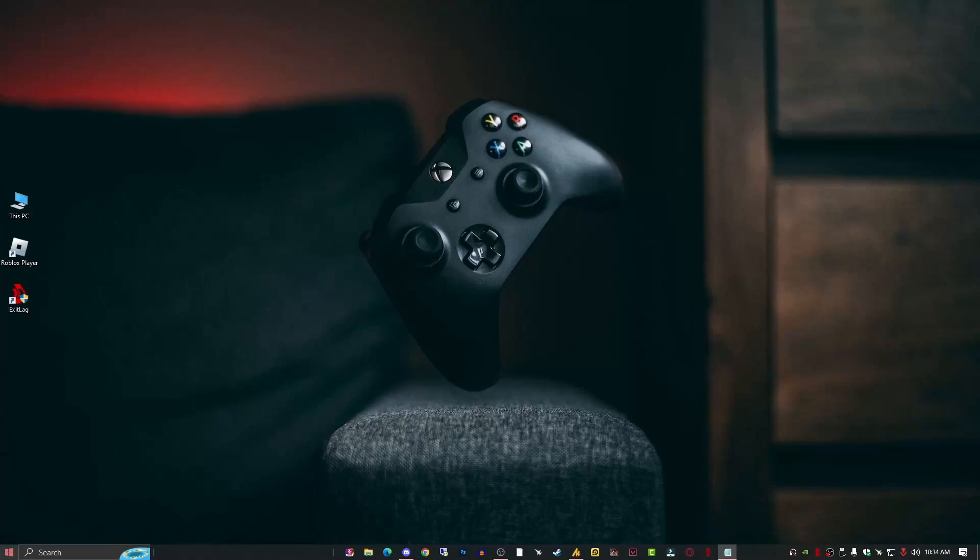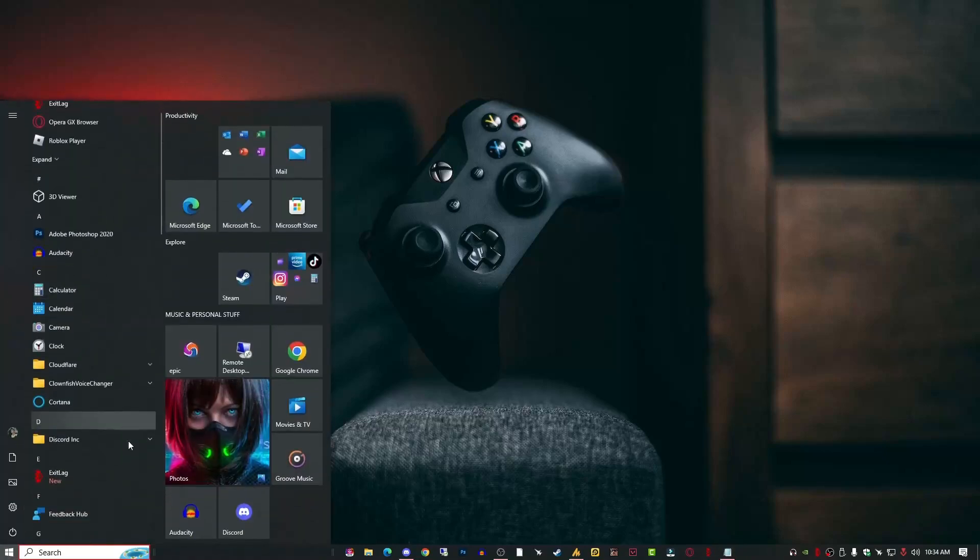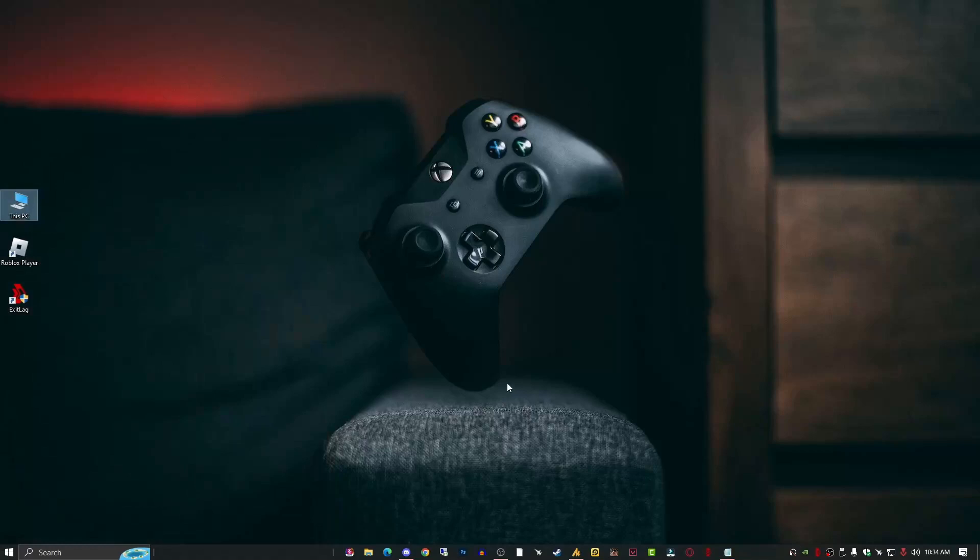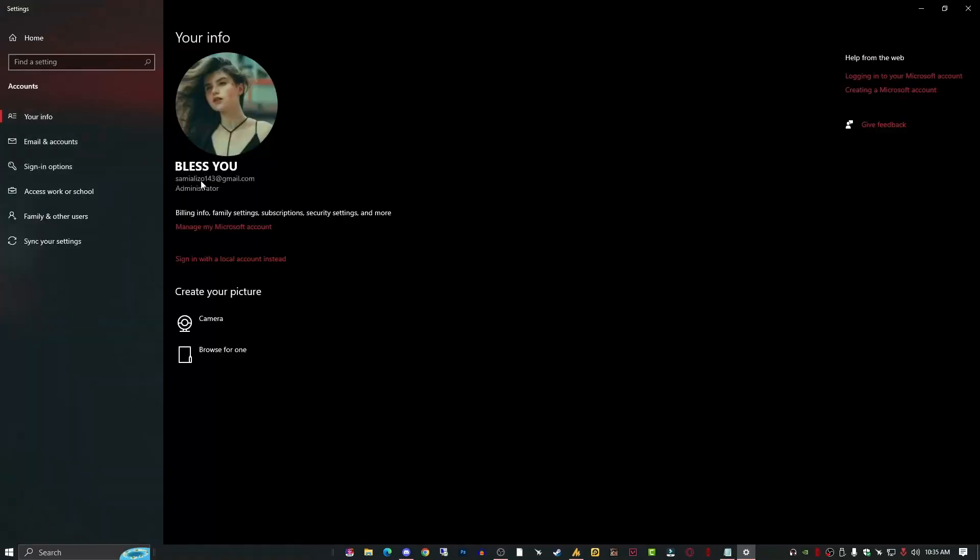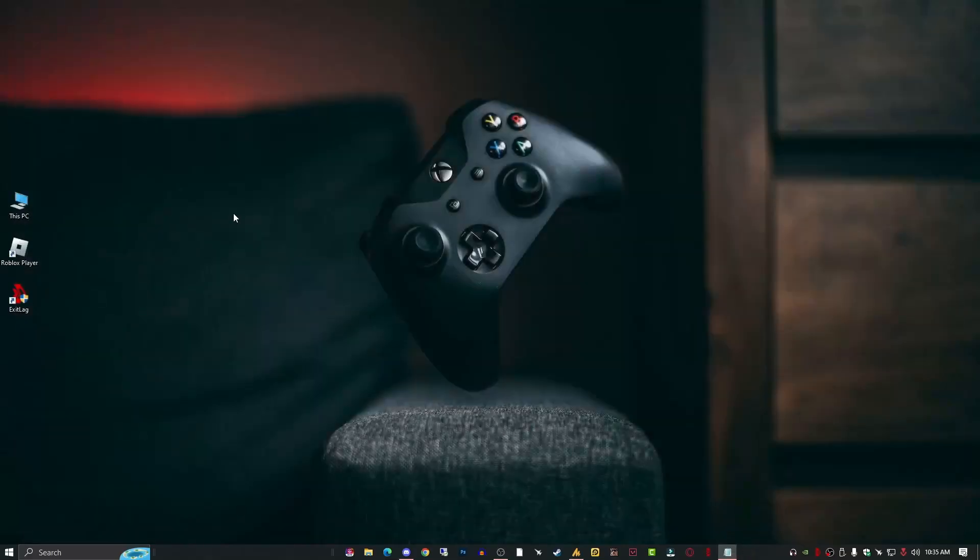Step number three: change the user account. In case you are using a secondary account, you will face these kinds of issues, so you need to go with the administrator. You can see here I'm using administrator right now, but in case you have another account that is not administrator, only a secondary user account, in that case you are facing this issue. You can sign in with the local account. You can see here you can also create a local account. So go with the administrator account and your problem will be fixed.